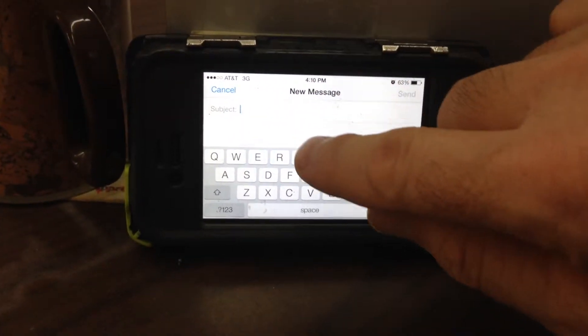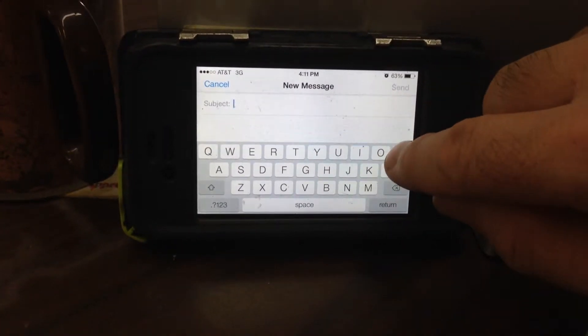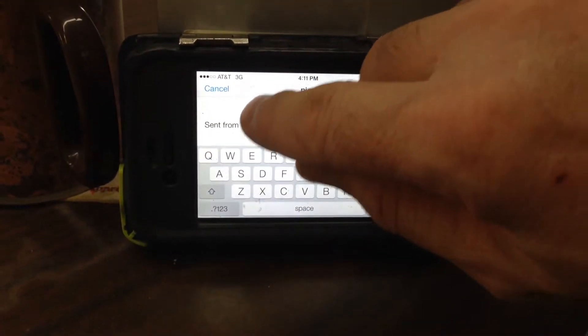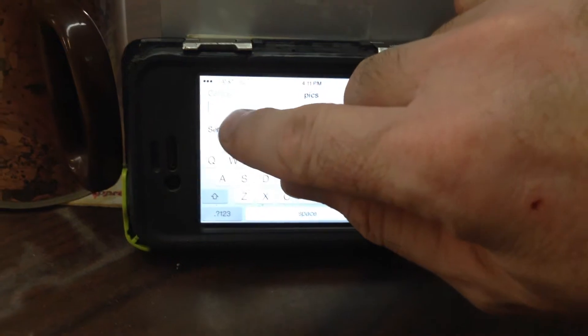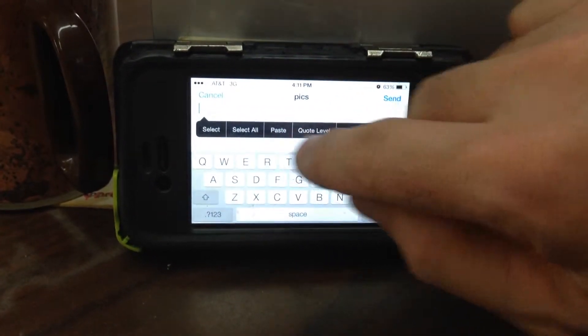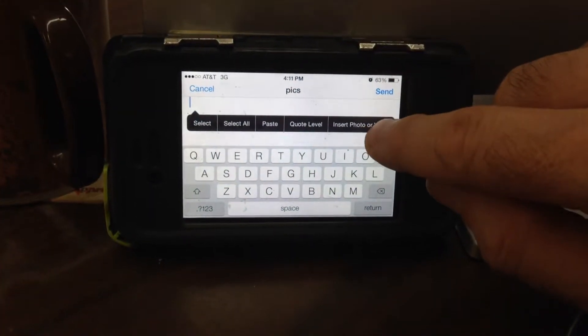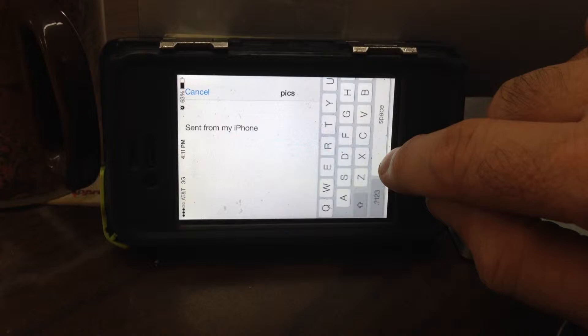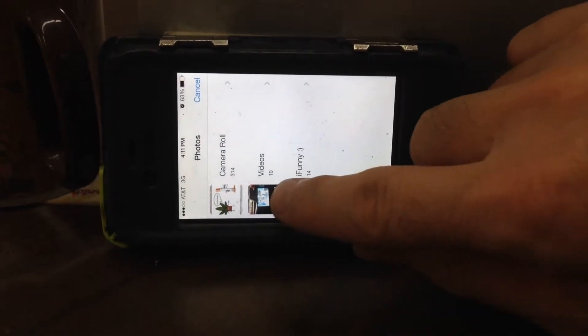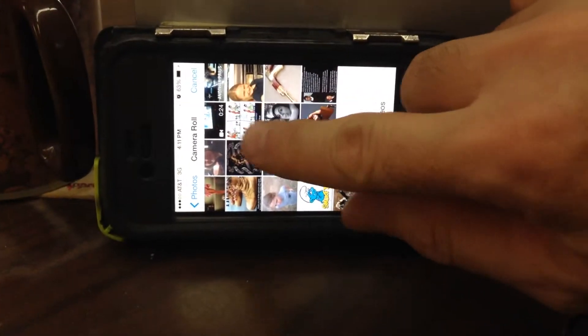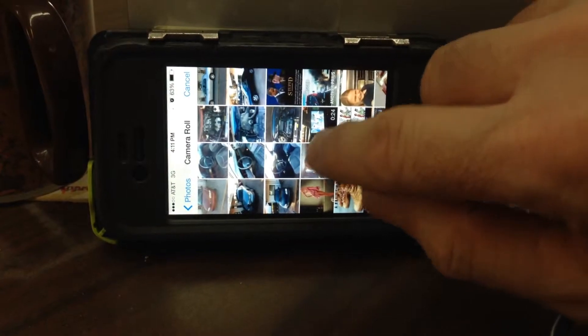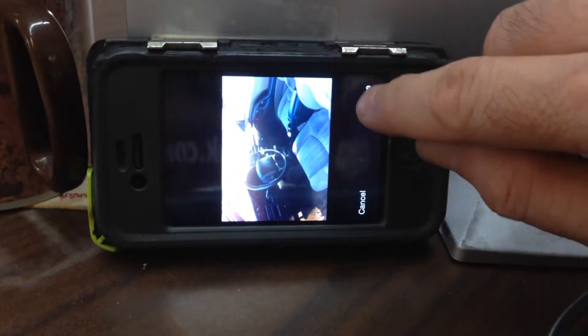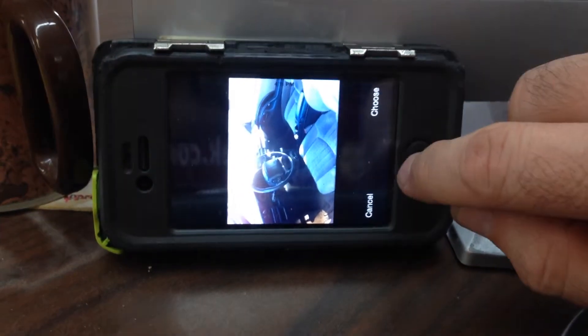You want to go down here and in the subject you can put whatever you want. In the body of the message you want to tap and hold and then do insert photo or video. You want to go through and find the picture that you're going to send to yourself. So I'm just going to tap on this one and choose it.